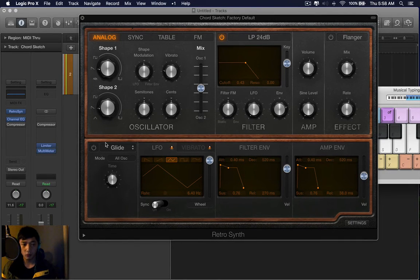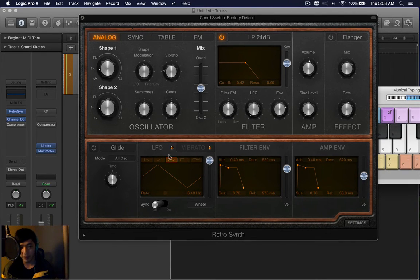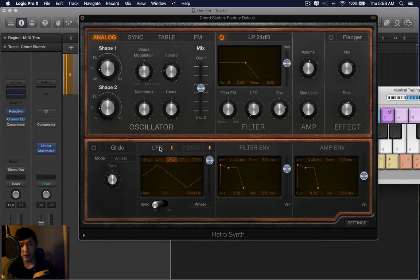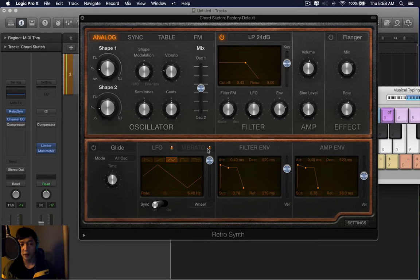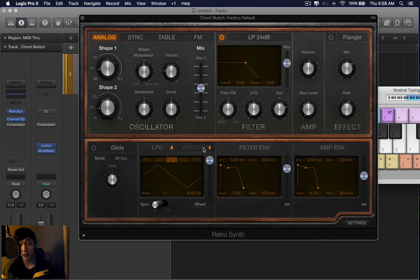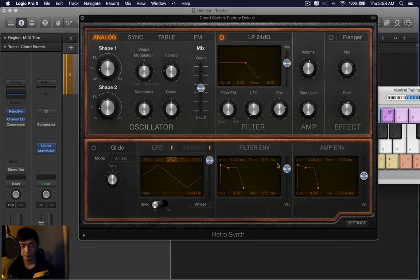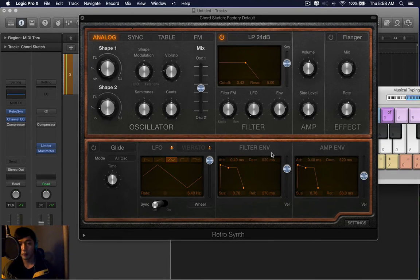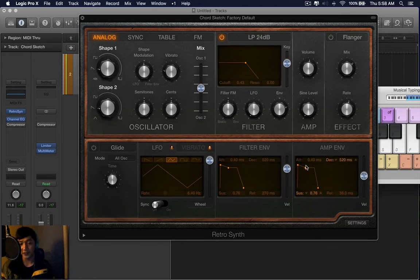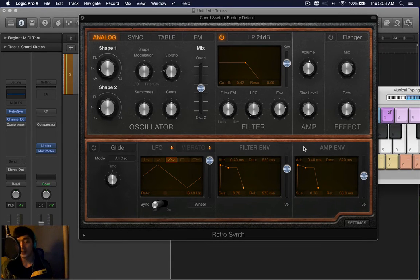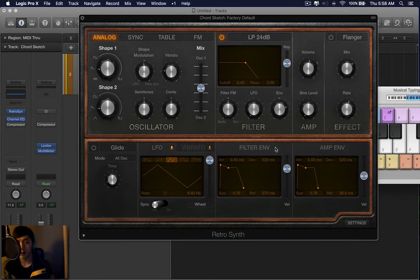Over here, I'll skip glide for a bit. You have LFO, vibrato, filter envelope, and amp envelope. Think of LFO and vibrato as being the same. They make things move or wobble. The envelope, think of the filter envelope and the amp envelope as being the same. And they shape the sound in different ways.